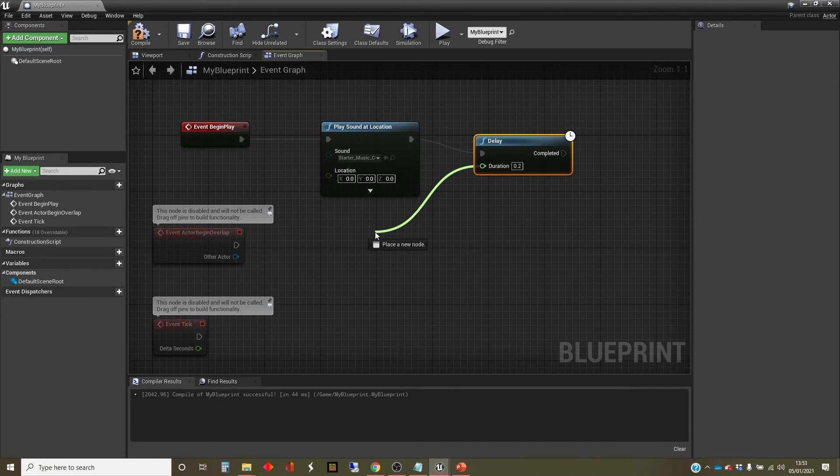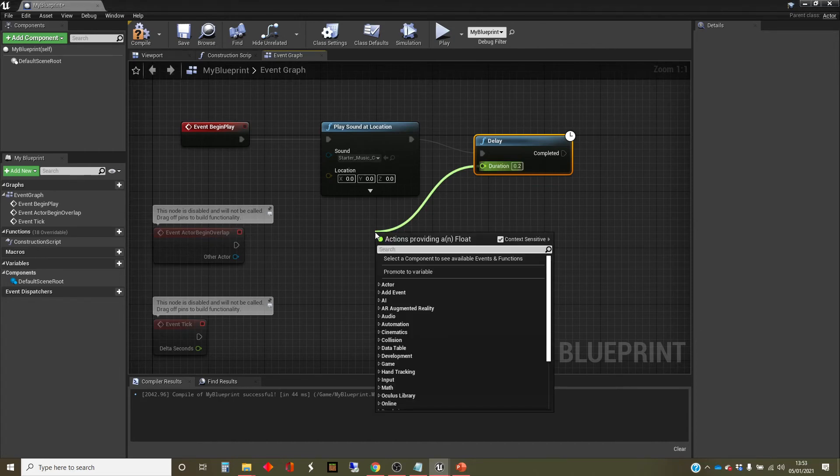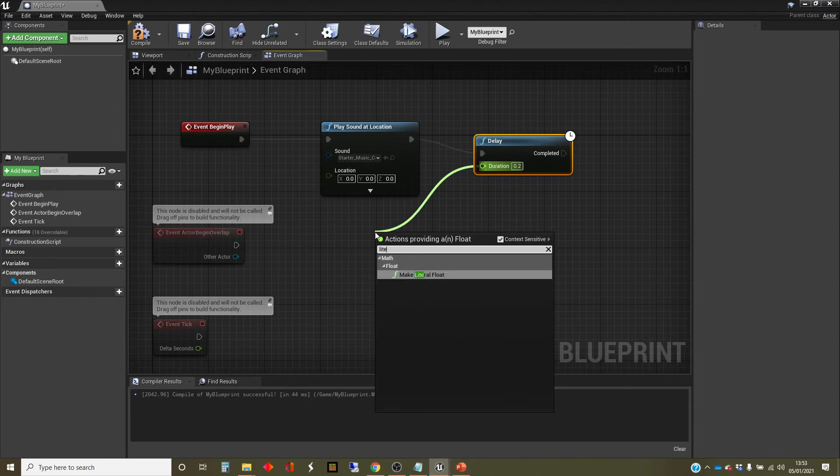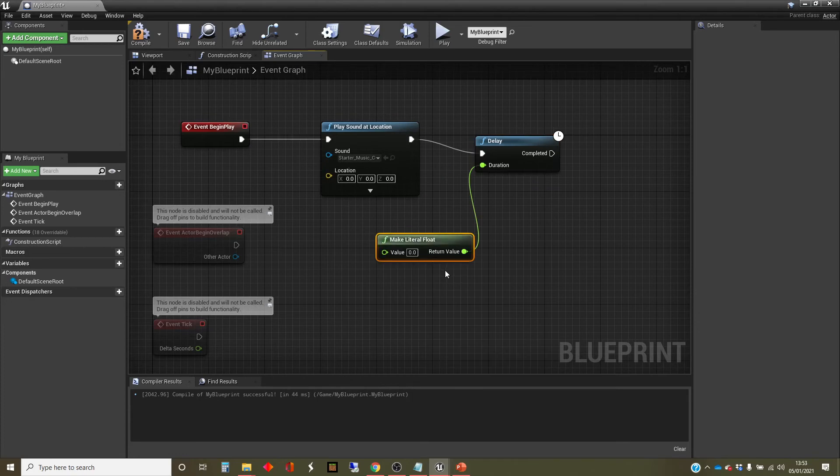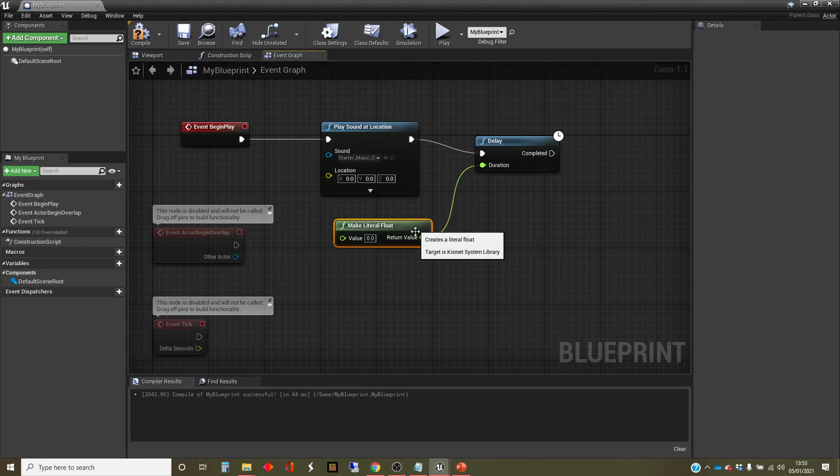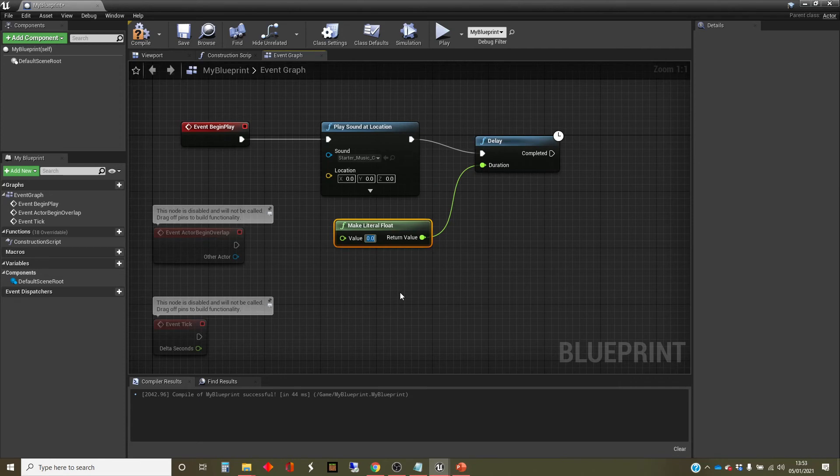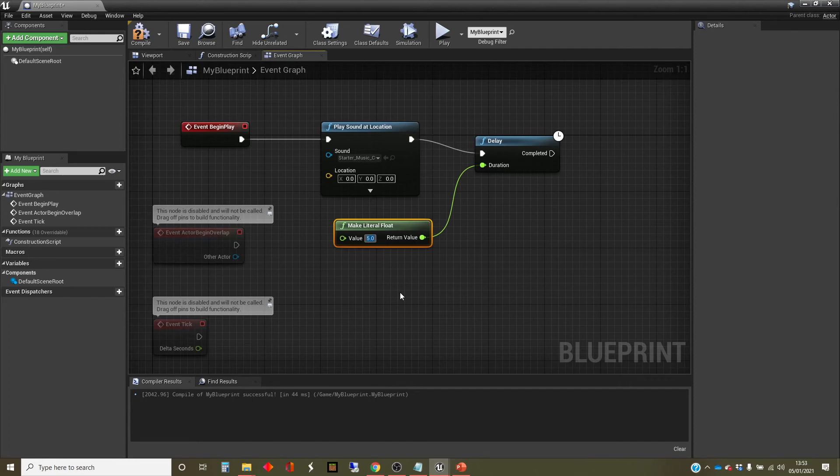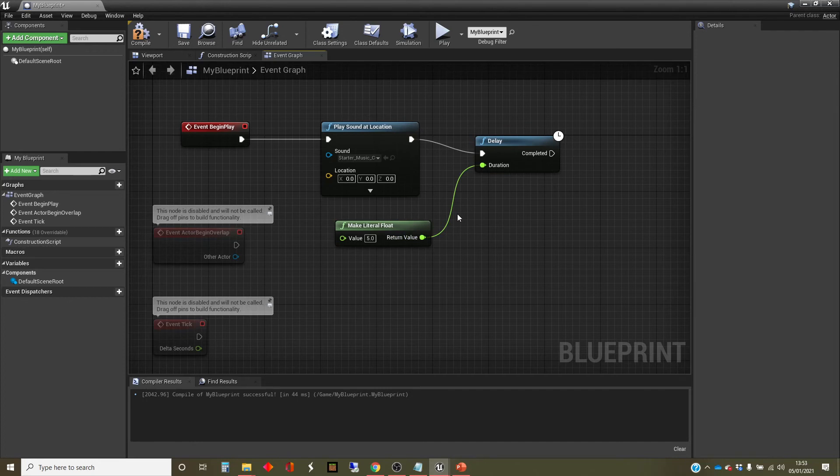And I'm going to type in literal. And then there's a node here which is make literal float. And this just gives me the ability to put a number in. Actually, I might as well have done it in the node. But I'm going to do it here instead, just to show you this.